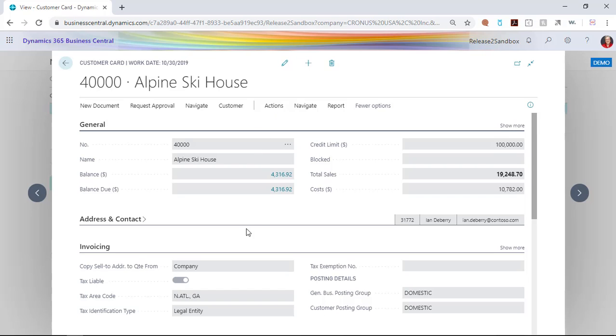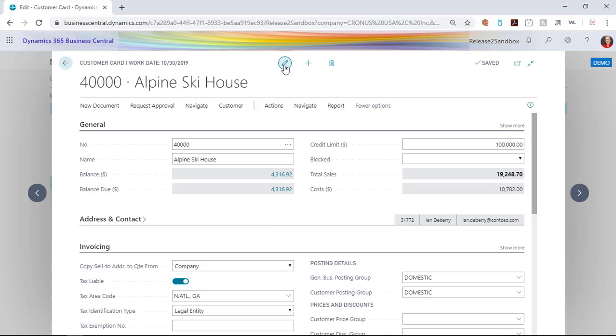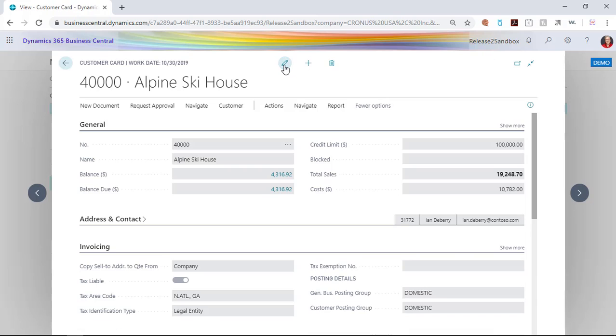You'll notice that all of my fields turn to gray, and if I would click that again, I could put this back to edit mode. So if you're going into a customer card intending to just look at information, not change anything, I would recommend choosing the view option to help yourself out.